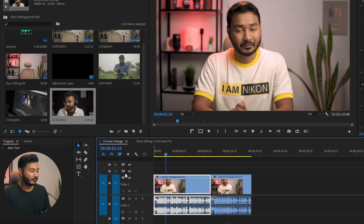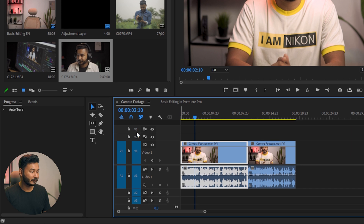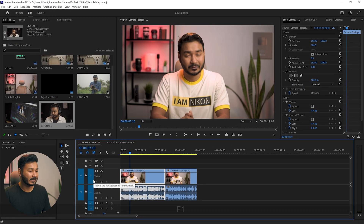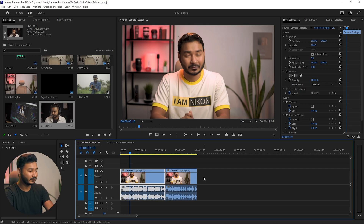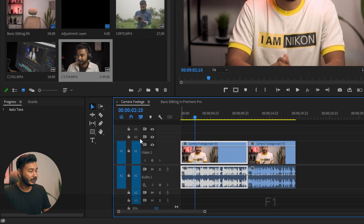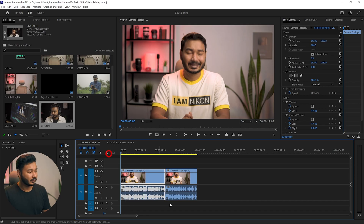Here is our timeline. You will see there are numbers V1, V2, V3, then A1, A2, A3 — these numbers indicate the track number. Suppose I am holding a remote on the first layer, V1. If I place anything on the V2 layer, like my mobile phone, then you are not able to see the first layer. So when you are editing video in Premiere Pro, if you put something on V2 then you are not able to see the layer below.